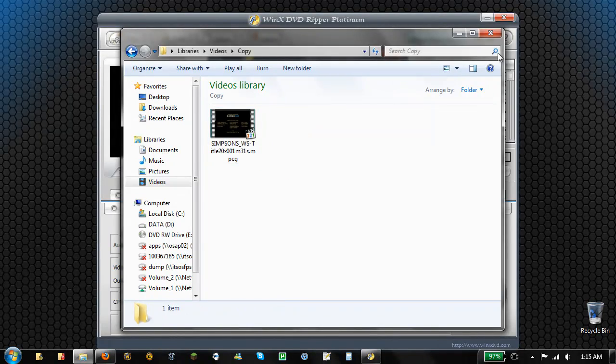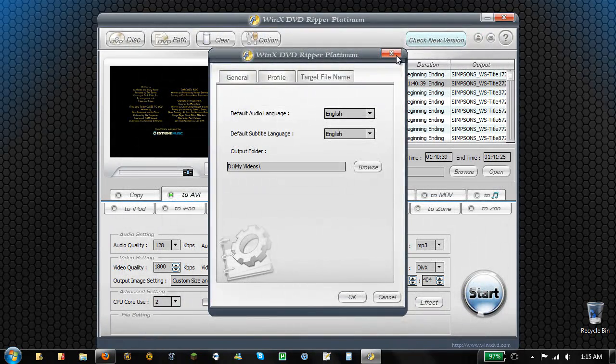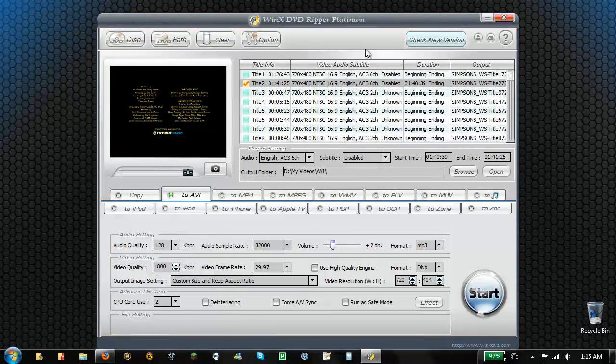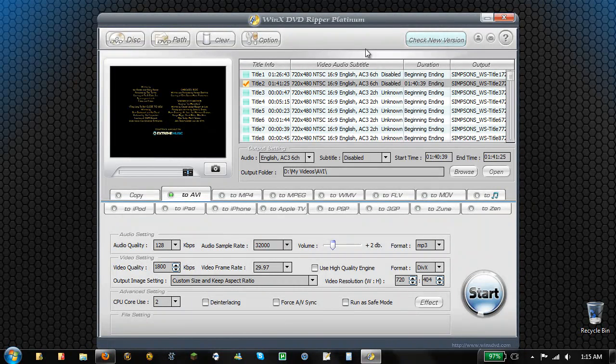So as you can see, there it is. And it's just a nice, simple, clean program they have here.